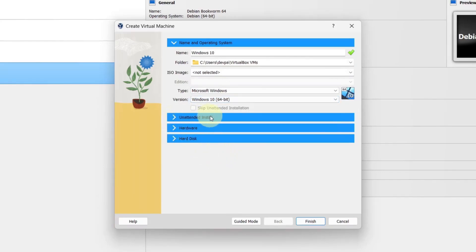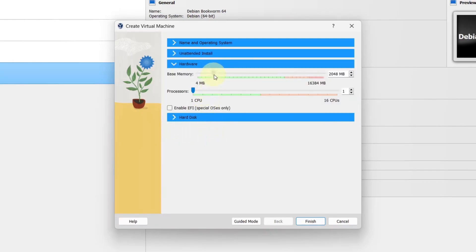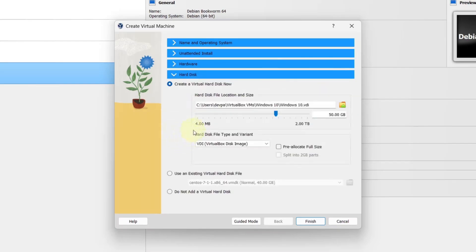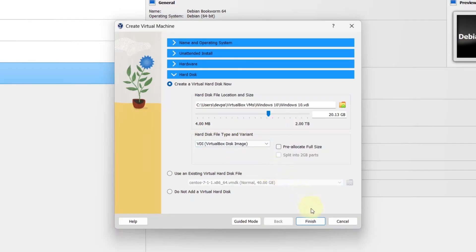Leave the unattended install as it is. Select Hardware. I will be allocating 10 GB of RAM to this virtual machine and around 7 processors. Now select Hard Disk. Leave the hard disk file as it is. I will be allocating 20 GB of hard disk to this virtual machine. Leave the hard disk file type as VirtualBox VDI image and click on the Finish button.